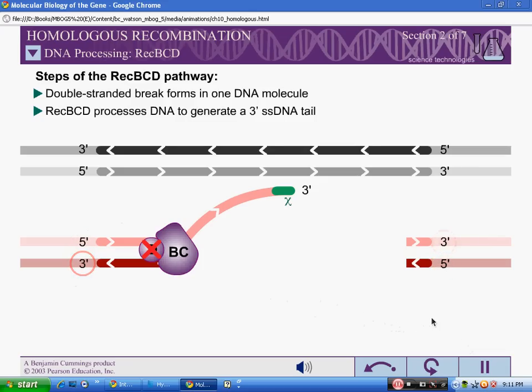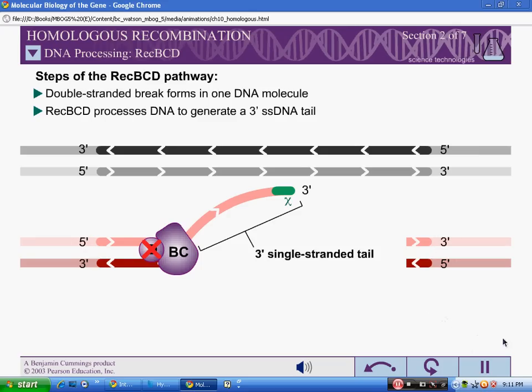This results in a 3' single-stranded tail on the DNA, terminating in the chi-sequence.